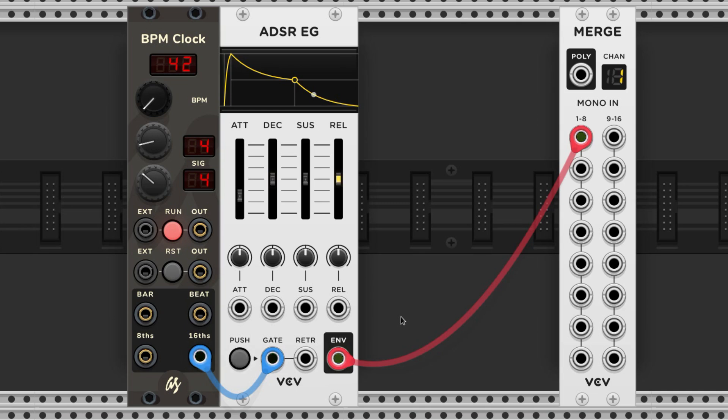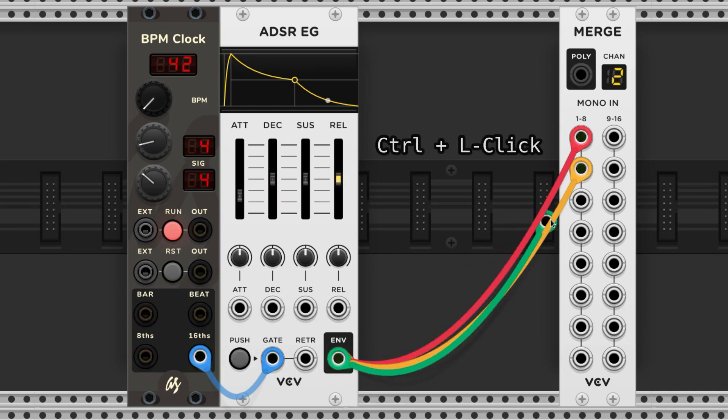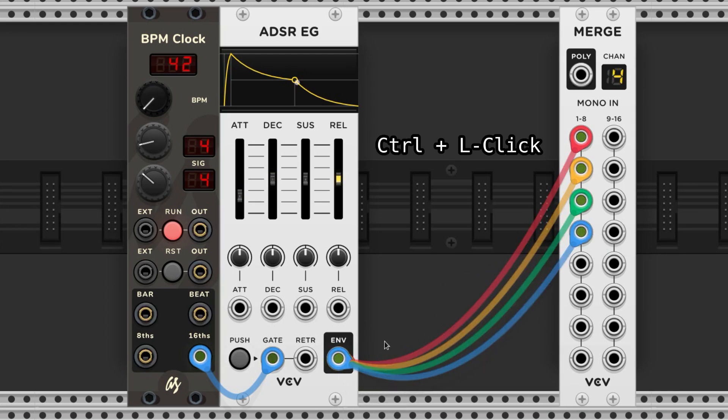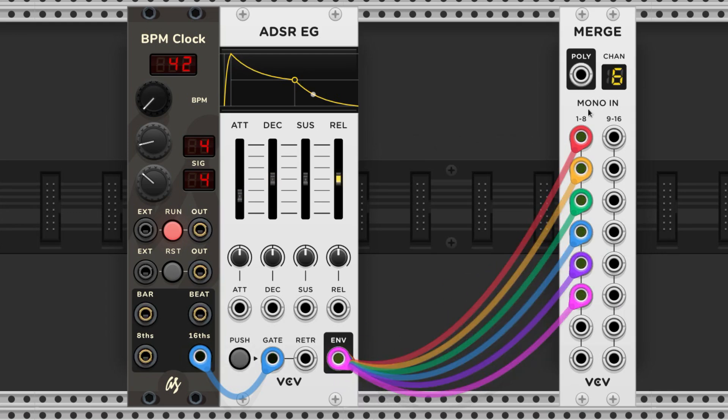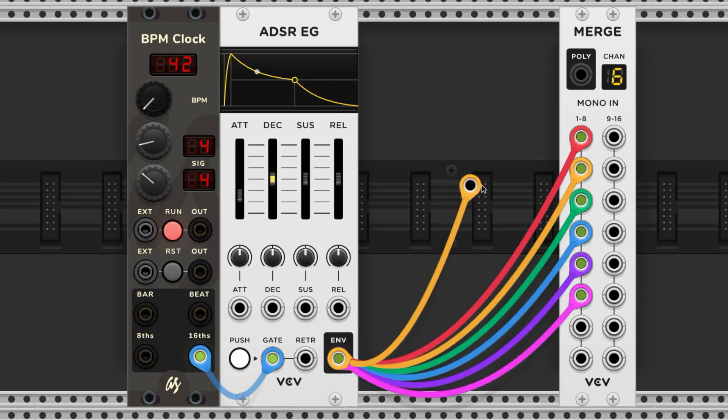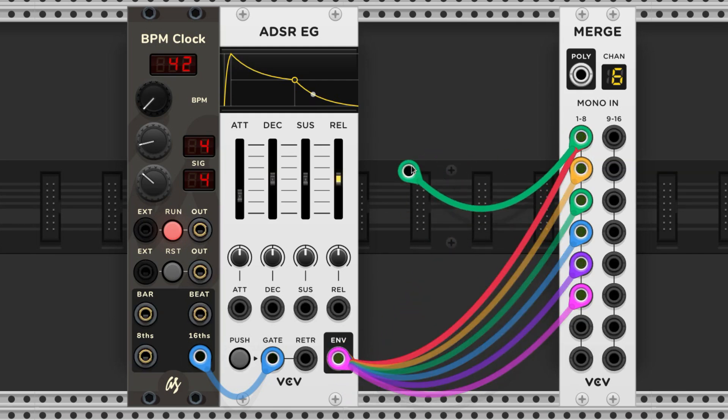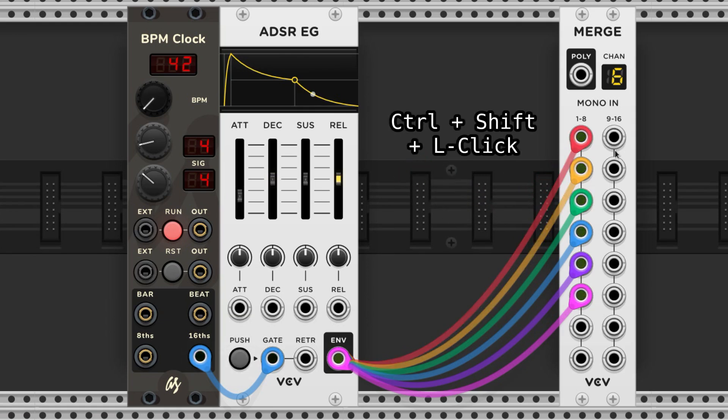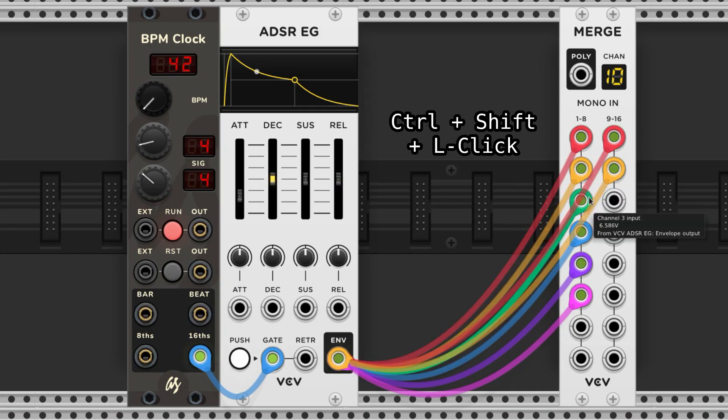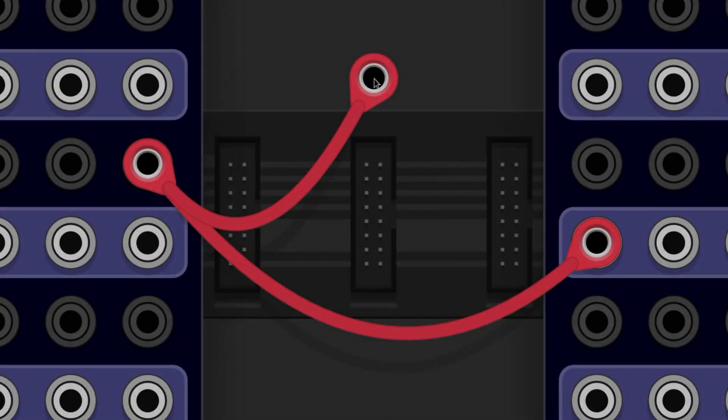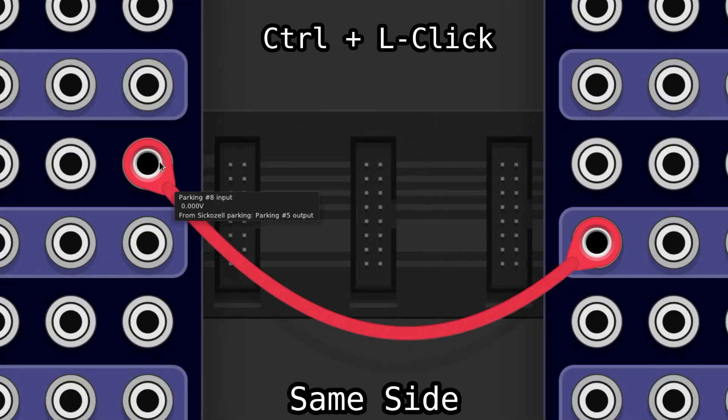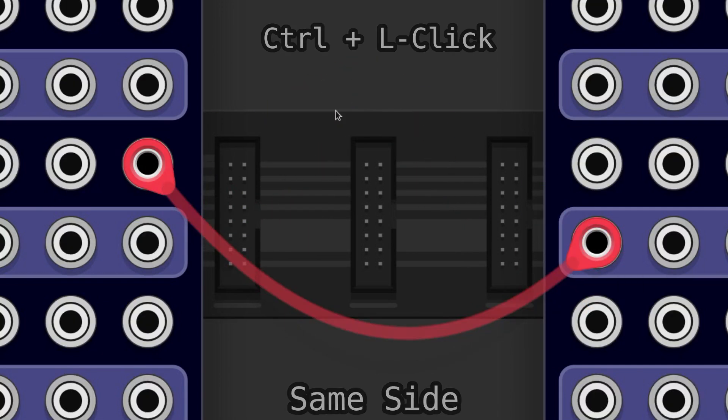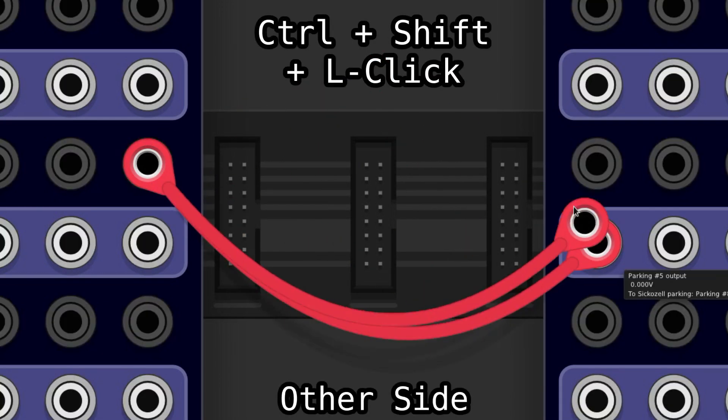Sometimes we need to pull more than one cable from the same port. We can do this by holding CTRL as we click and drag from the port. This method will stack the cable starting at whatever port you're clicking on. If we want to stack the cable starting at the other end, we can hold CTRL and SHIFT at the same time before dragging.